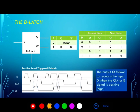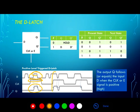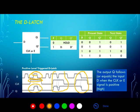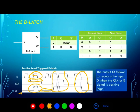The timing diagram allows us to describe this behavior visually. In the positive level triggered D latch, whenever the clock signal is high, the input D is mirrored or transferred to the output Q — and that only occurs when the clock is high. When the clock is low, the output Q retains its last known value. When the clock drops, Q holds that value until the clock changes again.